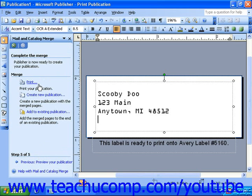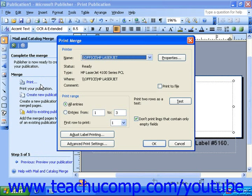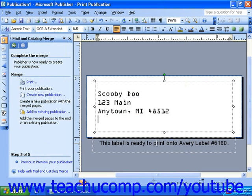If you are printing your merge, you can choose a printer and a range of labels to be printed. When you are ready, click OK. If at any time you would like to start the mail merge wizard over, simply reselect Mail and Catalog Merge from the task pane's drop-down menu.